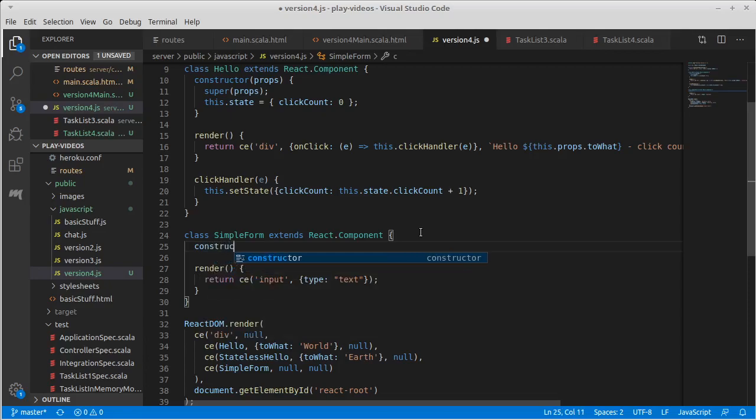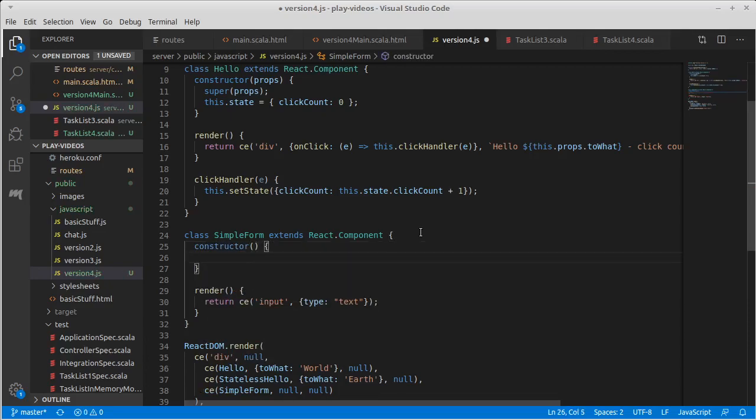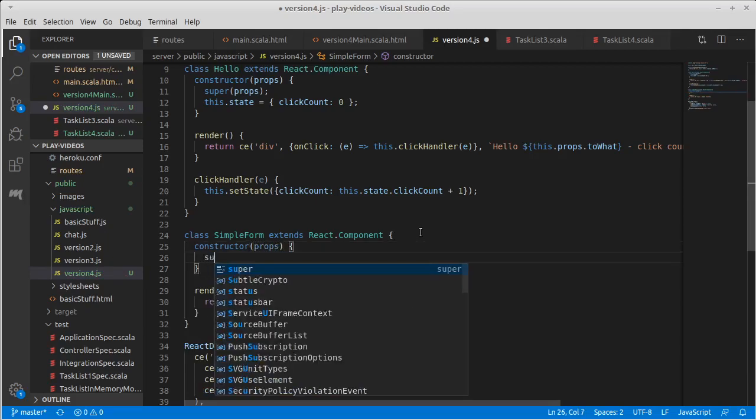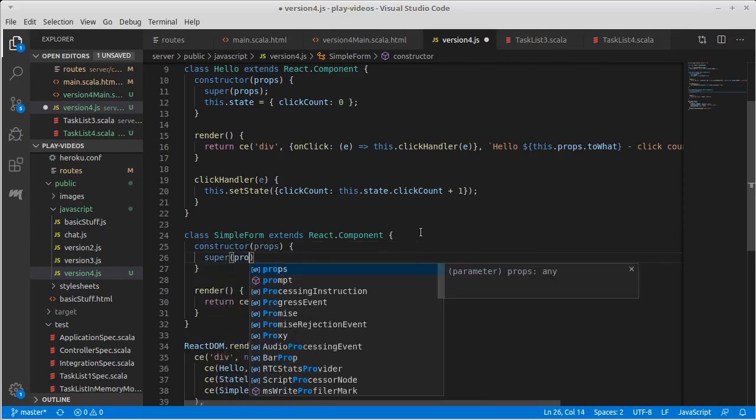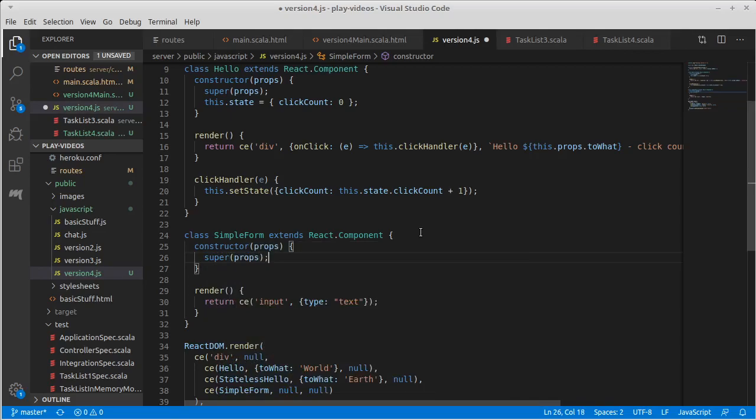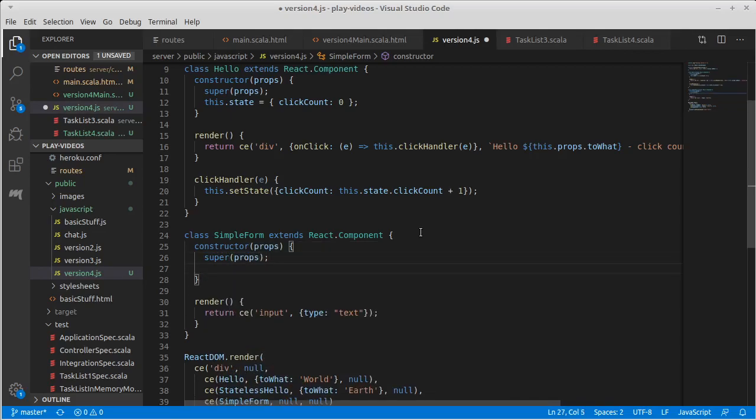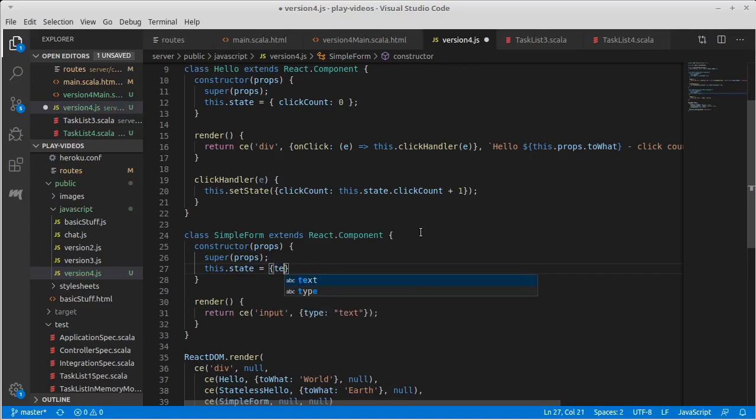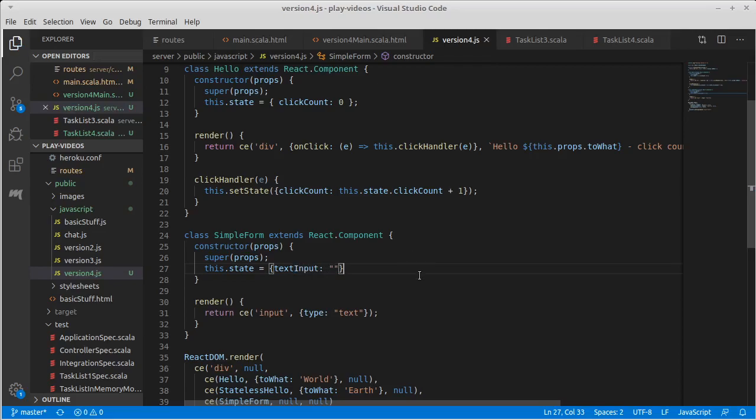So we're going to make a constructor, and our constructor takes the props and it calls super on those props. And let's go ahead and say this.state is equal to our text. Let's call it textInput. It starts off as the empty string.